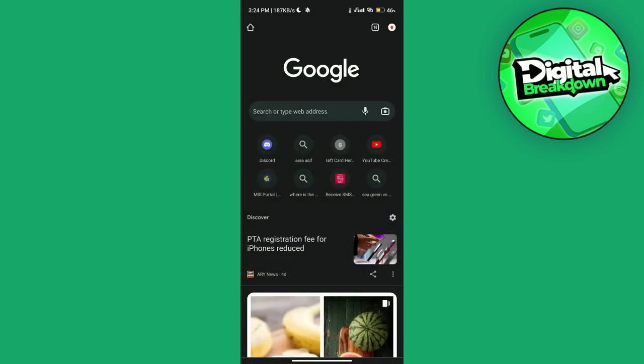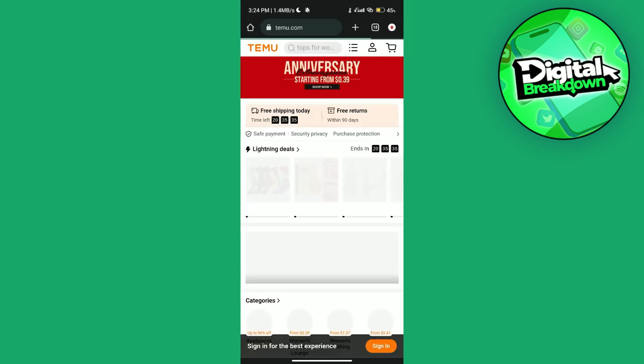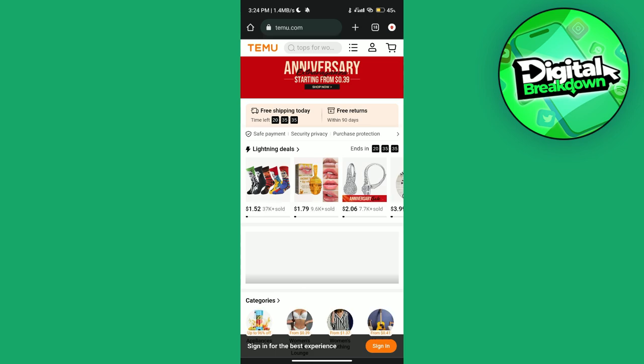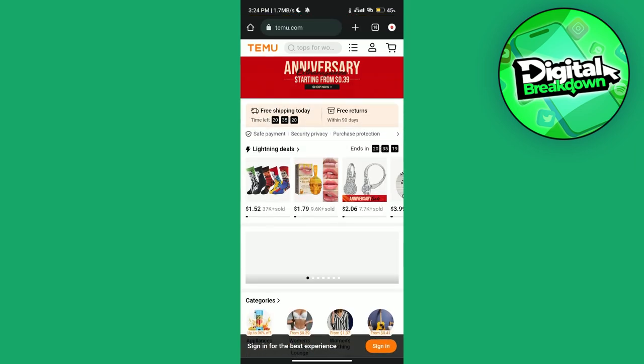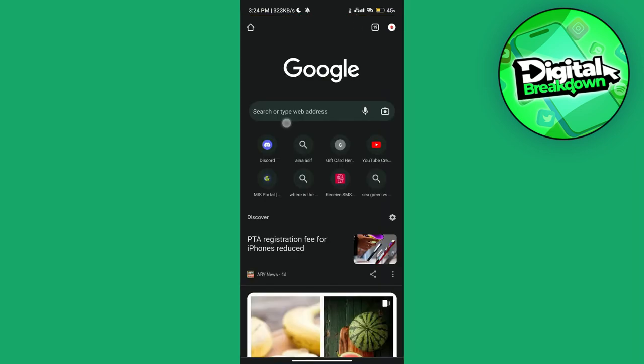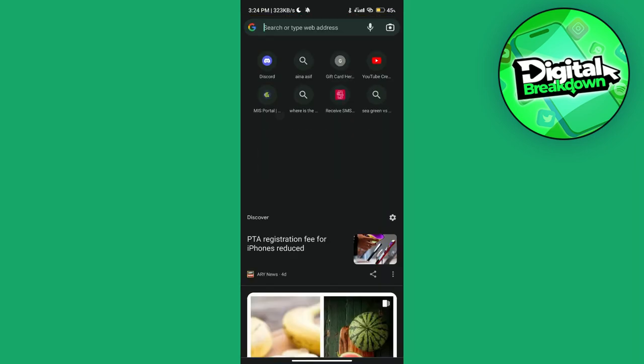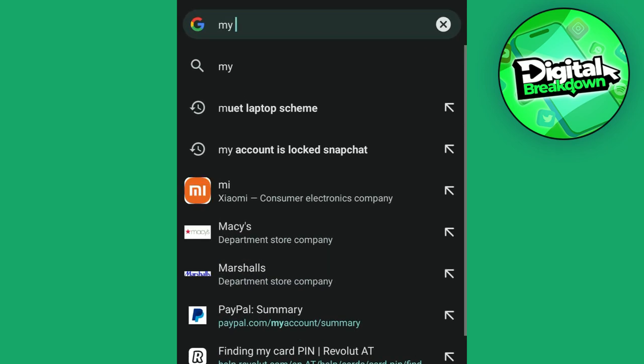Just search for Temu. You can see there are some ads popping here. To remove them, simply open up a new tab on that specific browser and search for 'my activity'.